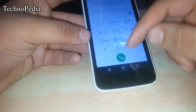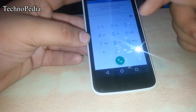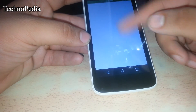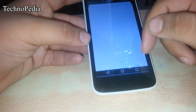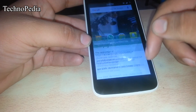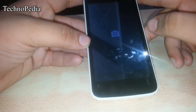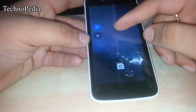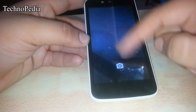Here is the dialer app, same as in Lollipop. Here is the messaging app, the browser, and the camera app — it's a nice stock-based camera.